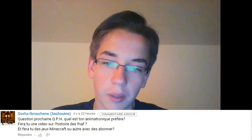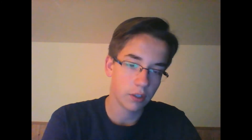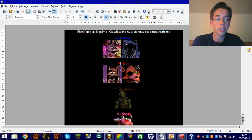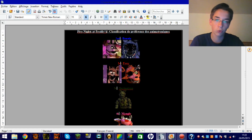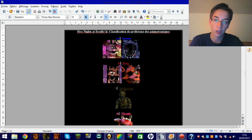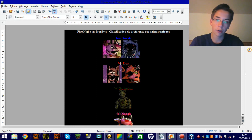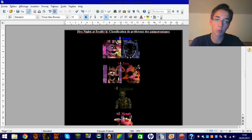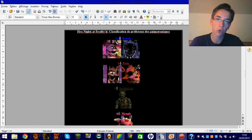Quel est ton animatronique préféré ? Je vais te répondre avec ceci. J'ai carrément fait le classement de tous les animatroniques. Alors, mon premier, celui que je préfère, c'est Booney. Pour plusieurs raisons. Pour commencer, c'est un lapin. Et je préfère les lapins aux ours, aux poules et aux renards.